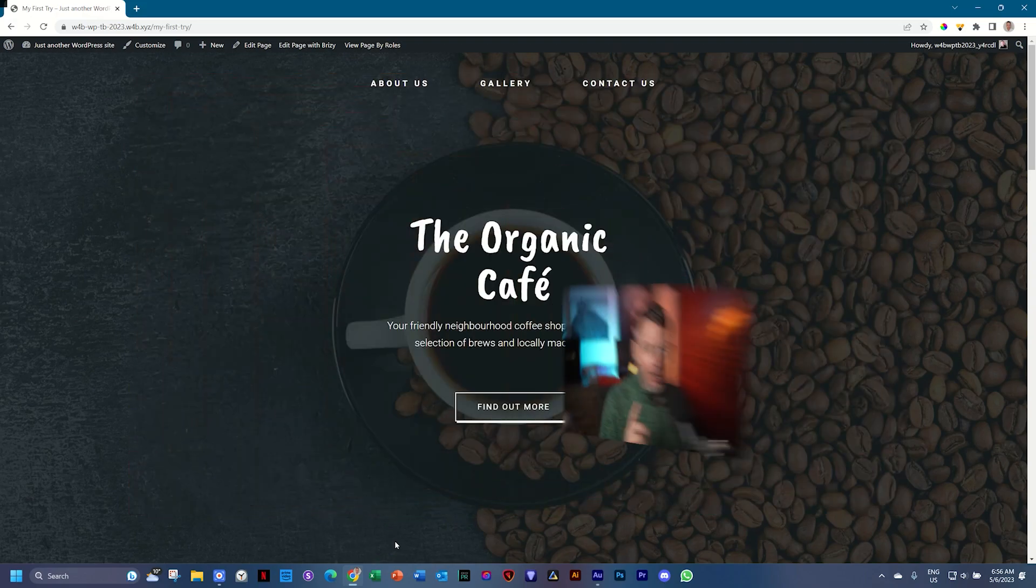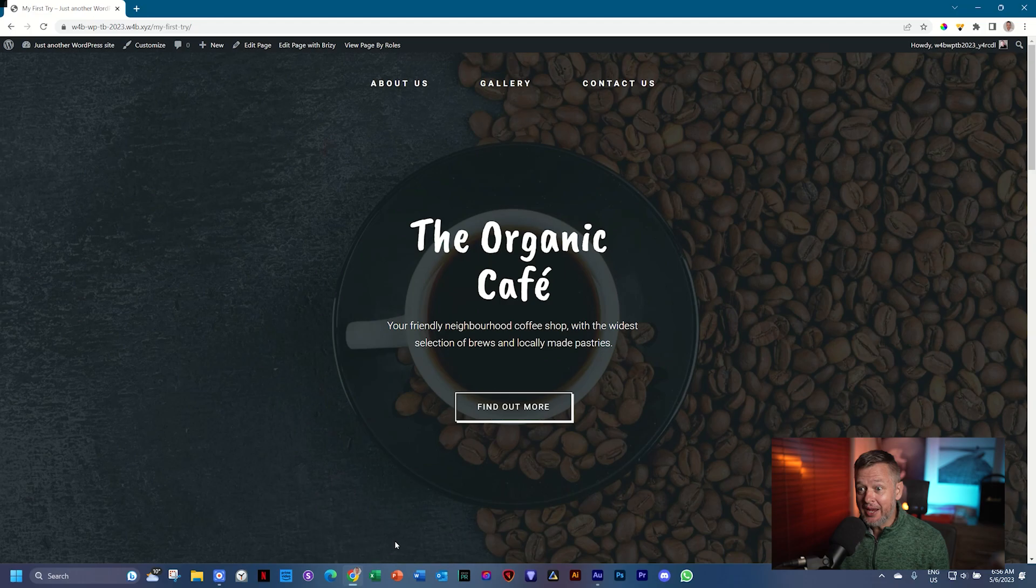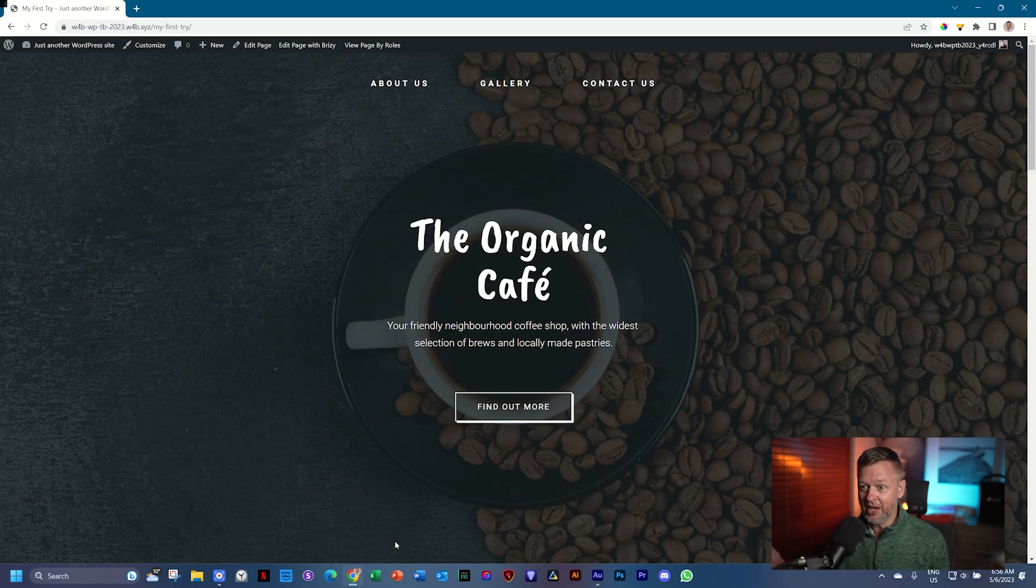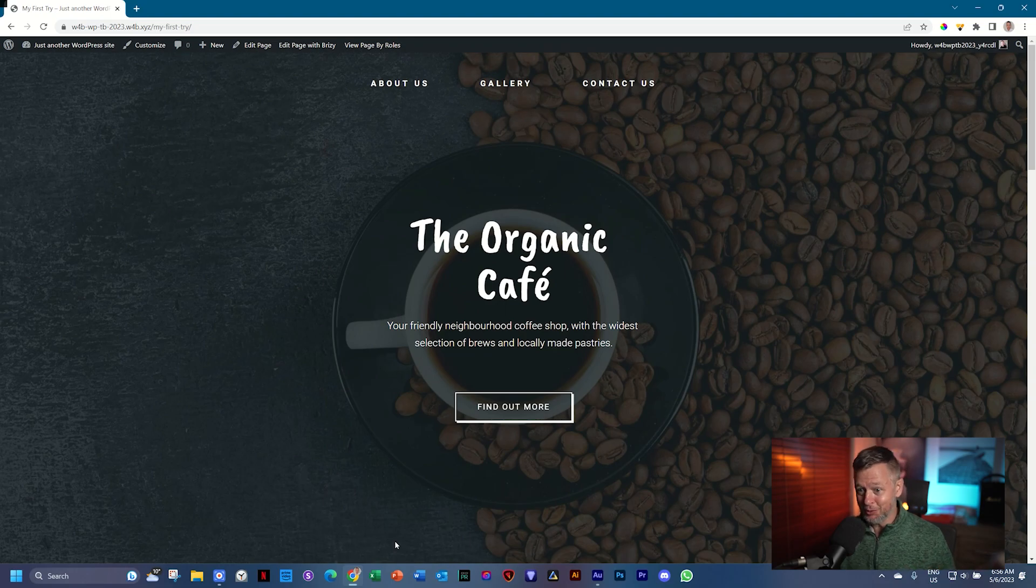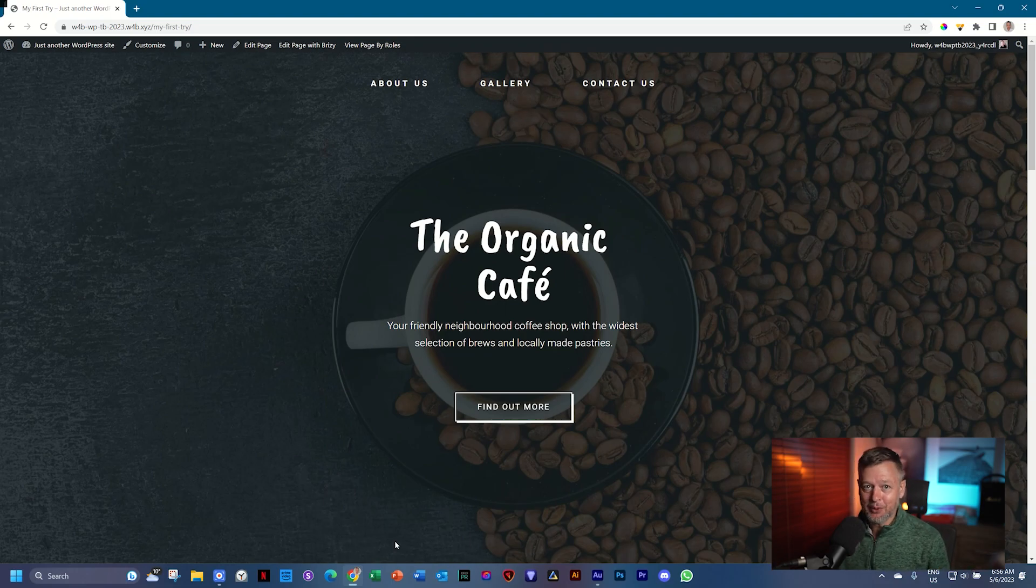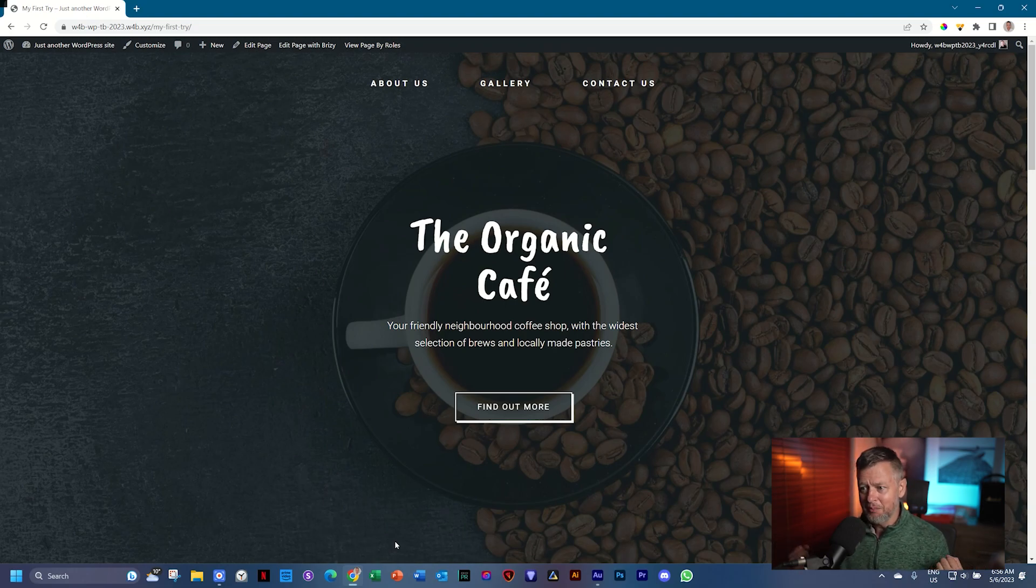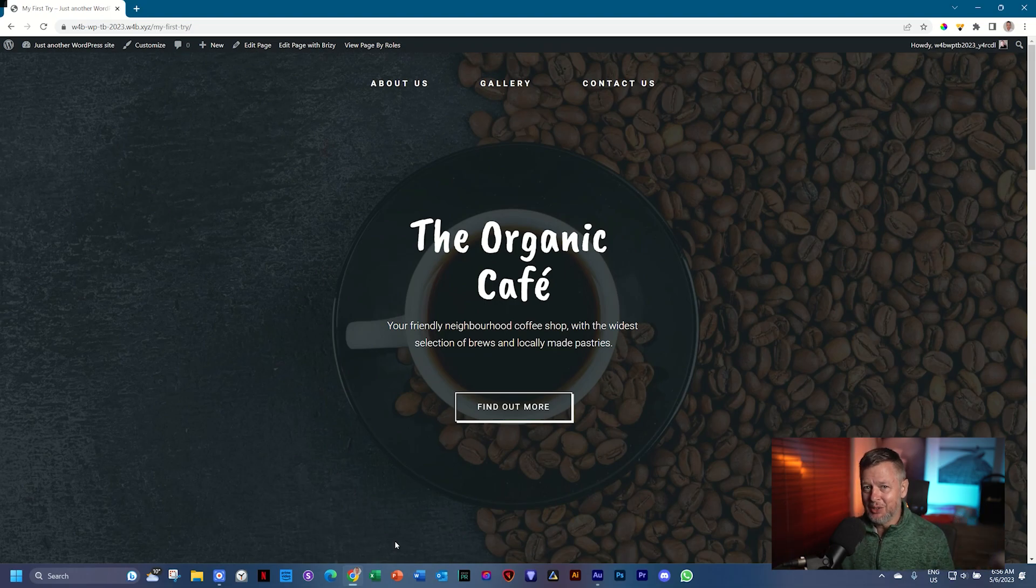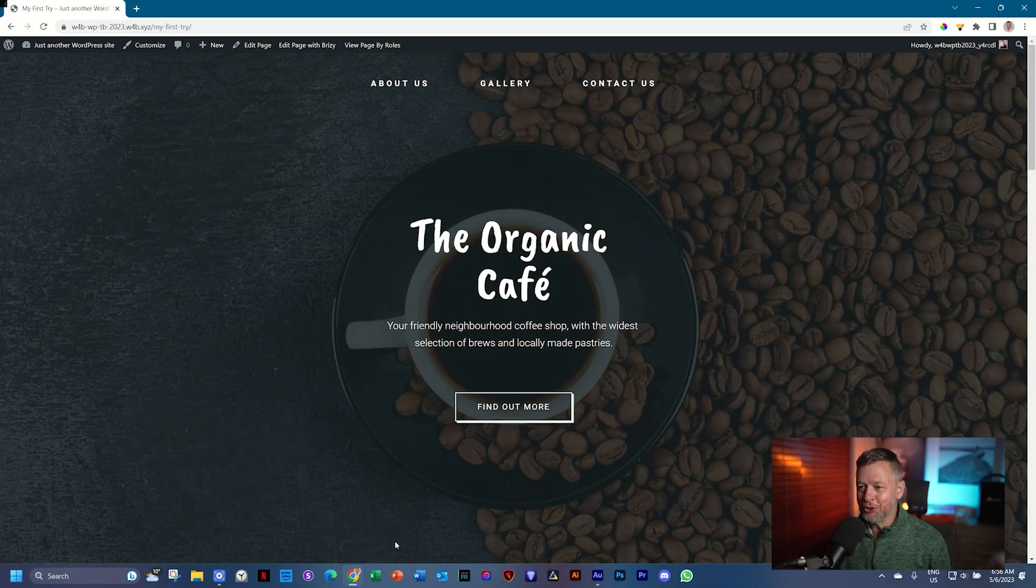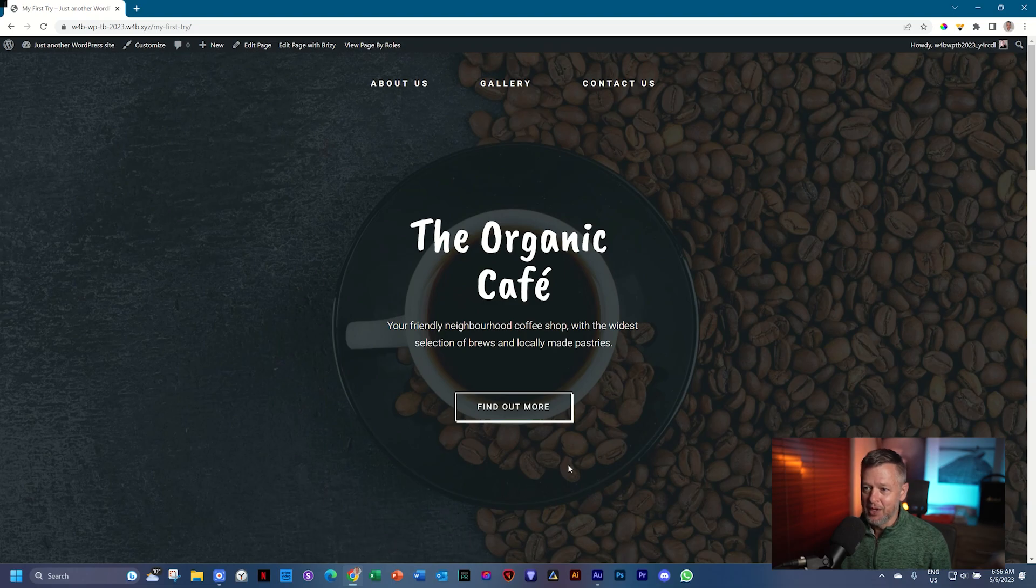But if this page that we've made suits your needs 100% and you're only going to make it once, you're done. Of course, you can swap out the images and text and play around a little bit in the Brizzy Builder to have a look at all the other elements. However, you're not done. So let's have a look at this.